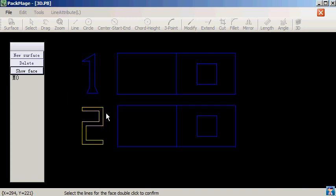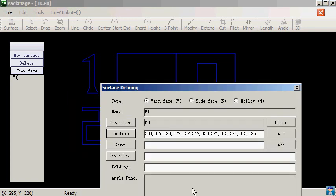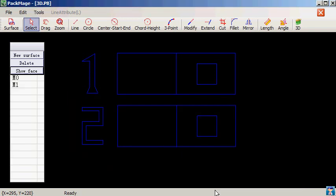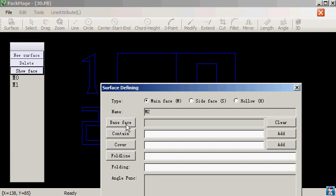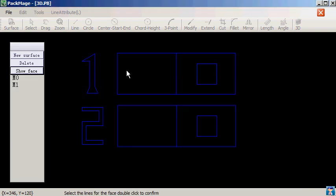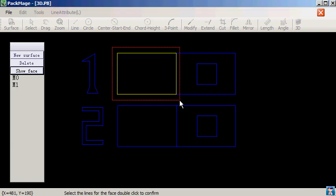When we define the M0, M1, M2 face, we ignored the folding line definition. In this case they will be static in the 3D.